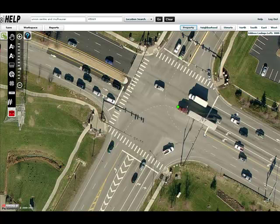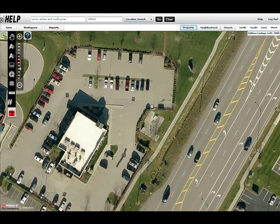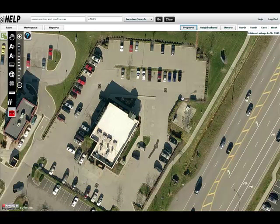I've looked up the intersection of Union Center and Malhauser Road — it's zip code 45069 — and as you can see, it's put me on the exact intersection that I need to be. I'm going to start to travel to my southwest here.